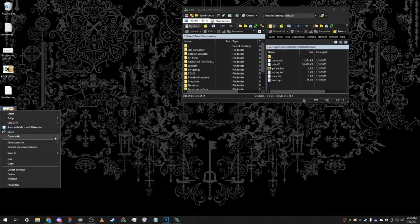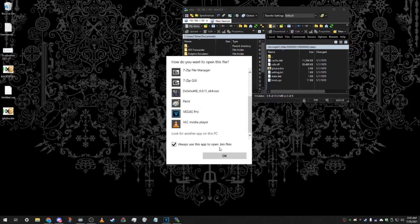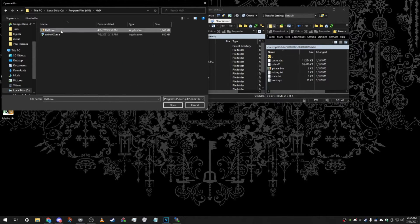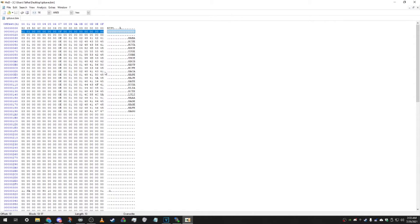Open IPLSave.bin with your hex editor HxD. It won't open normally, so click 'Choose another app,' scroll down, go to 'Look for another app on this PC,' navigate to where you installed HxD in Program Files, select the executable, and you'll be inside the hex editor. Now we're going to switch both the disk channel and the Mii channel IDs. The Mii channel is listed as HACA — that's its title ID. And this right here is our disk channel.